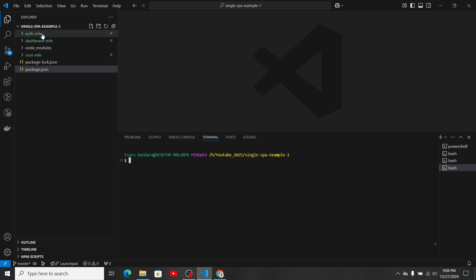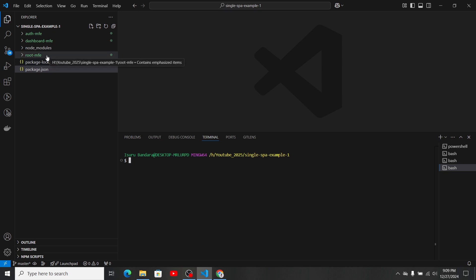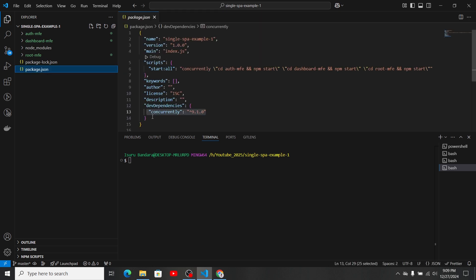Let's look at the codebase. We have the auth micro frontend, dashboard micro frontend, and the root micro frontend. If you don't know how to initialize micro frontends, I suggest watching my first video in the series. In the parent directory's package.json, I've added 'concurrently' as a dev dependency so I can run all micro frontends in parallel rather than navigating to each one and running npm start individually.